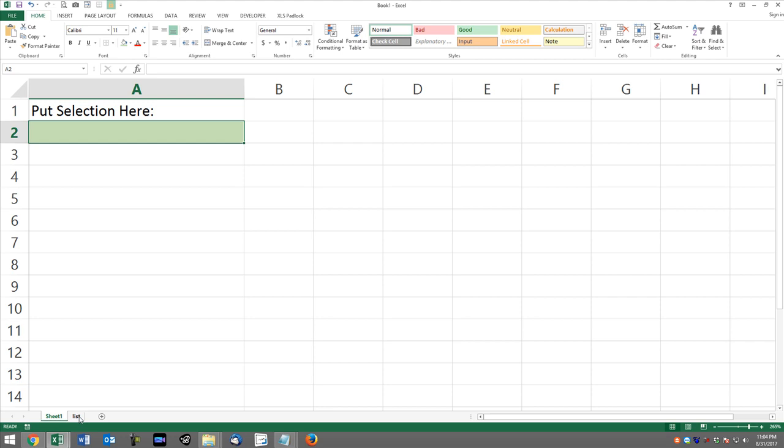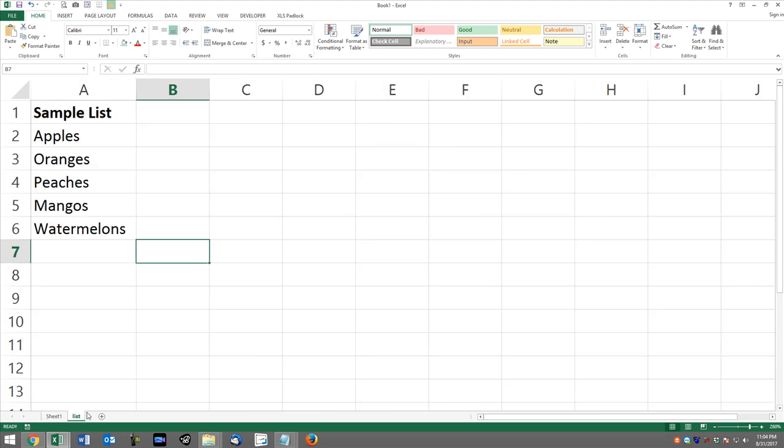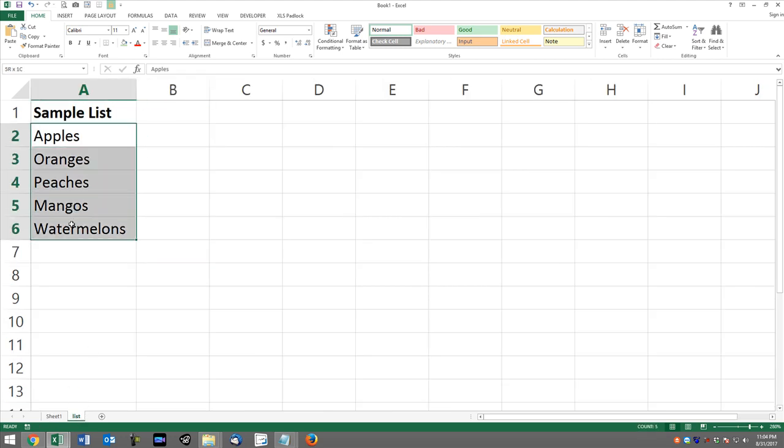we want to pass it to one cell separated by commas. In this case, we have a list on our sheet called list, and the list is going to contain apples, oranges, peaches, mangoes, watermelons.